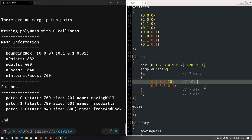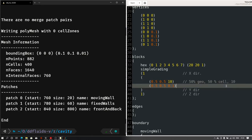In the advanced grading syntax, each sub-block has three values: fraction of geometry length, fraction of cells, and expansion ratio. So '0.5, 0.5, 10' means 50% of the geometry length will contain 50% of the cells with an expansion ratio of 10. And '0.5, 0.5, 0.1' means the remaining 50% of geometry will contain 50% of cells with an expansion ratio of 0.1. Let me save and run blockMesh.